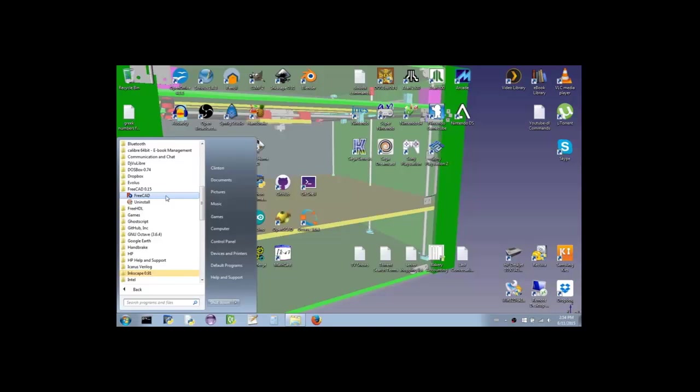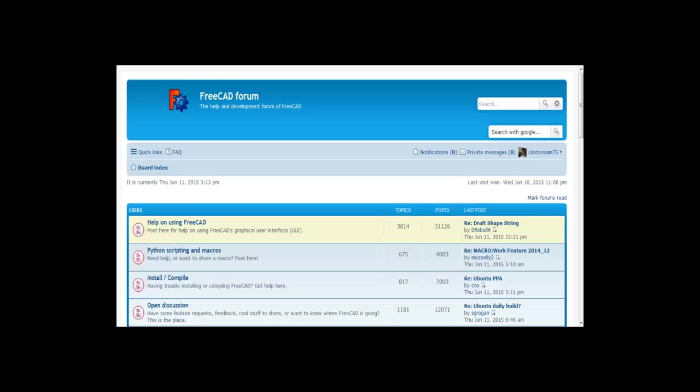Note that FreeCAD does not update itself automatically, nor does it even notify you when updates are available. So if you want to stay up to date, you'll need to check the website from time to time. And if you need help or have any questions, the volunteers who make up the FreeCAD community are extremely generous and helpful.